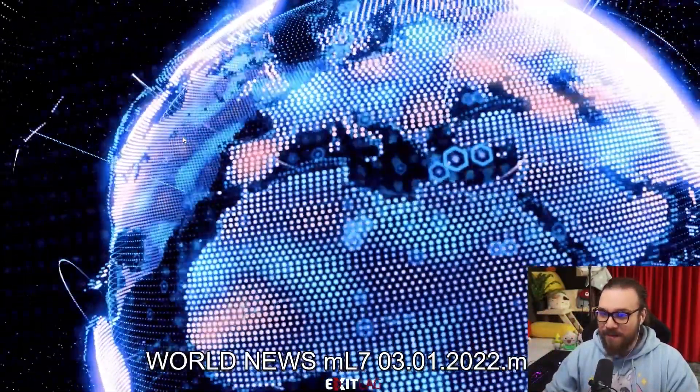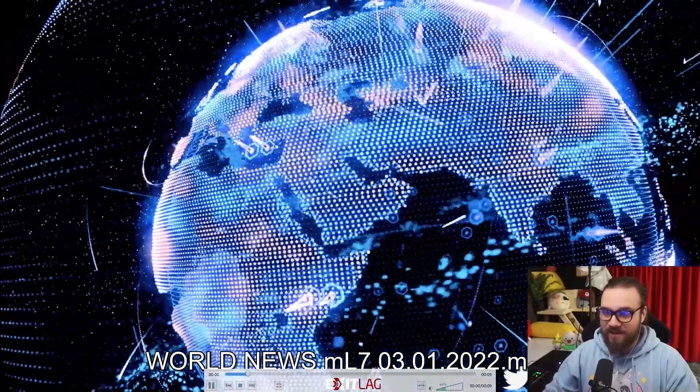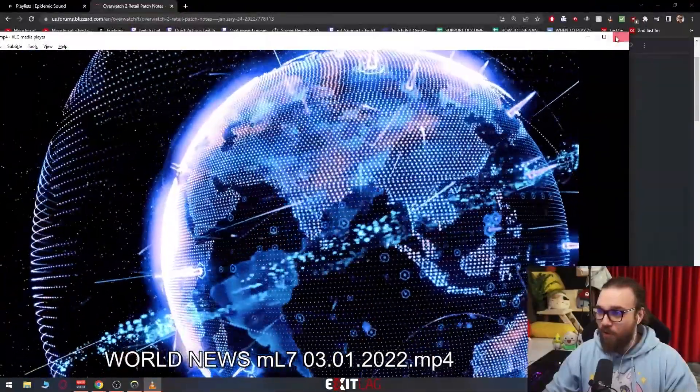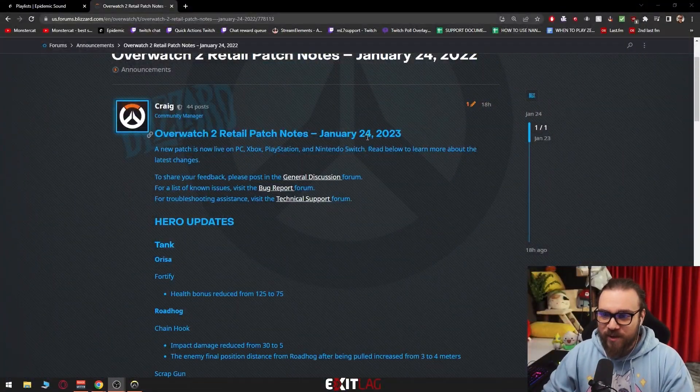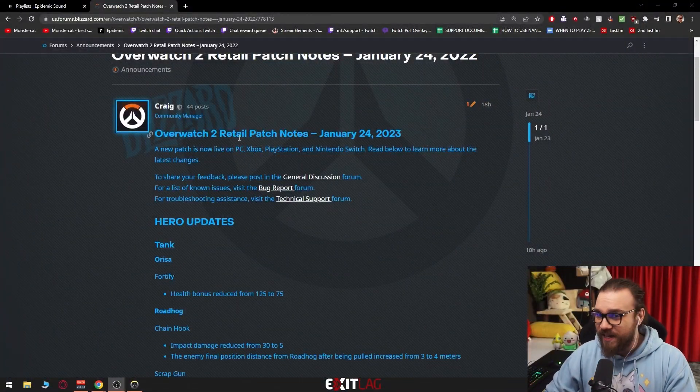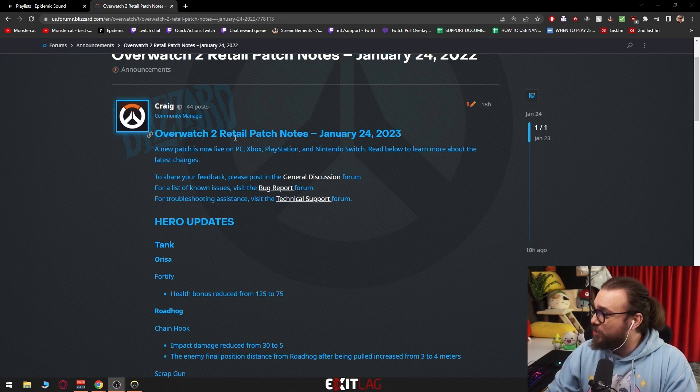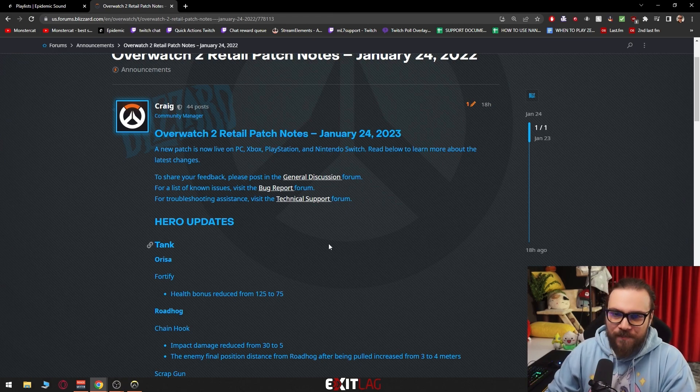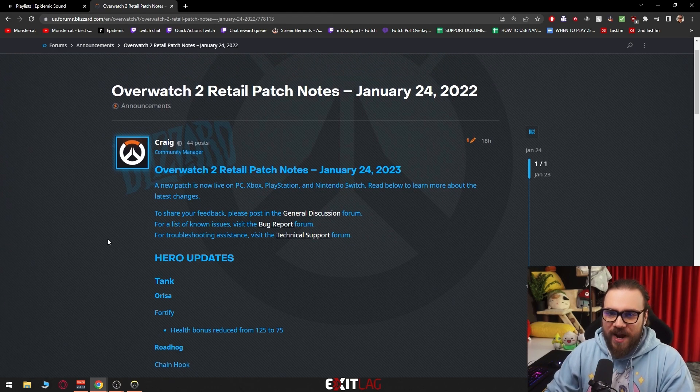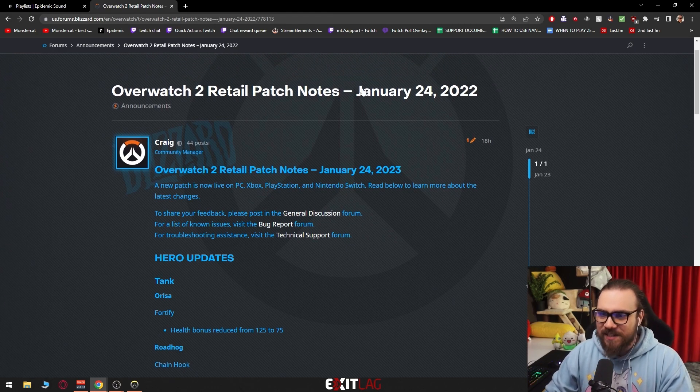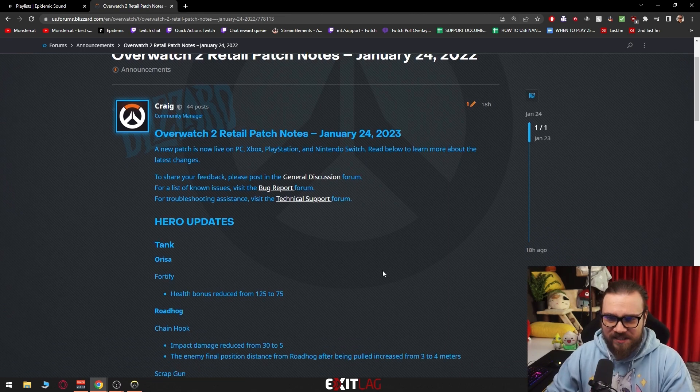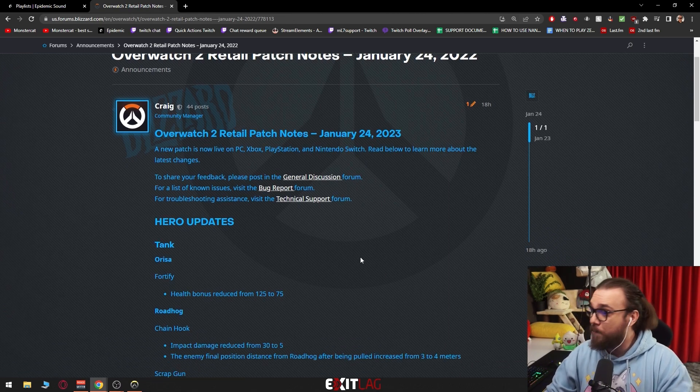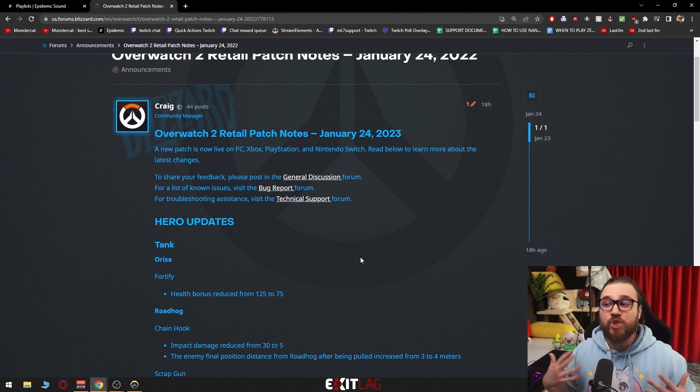Hey everybody, I'm ML7 and we have some massive Overwatch 2 news. January 24, 2023, a new patch just dropped. This is apparently the mid-season patch that happened a couple weeks before season two is over, but let's see what changes we got.